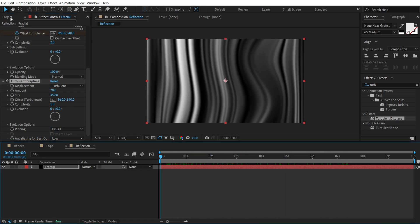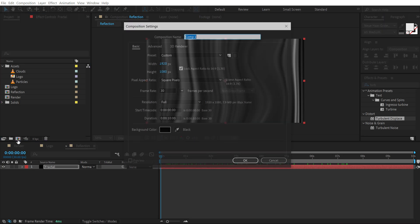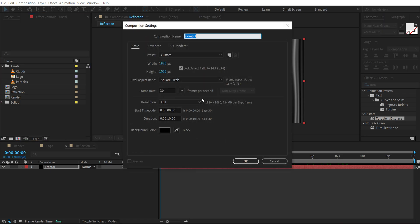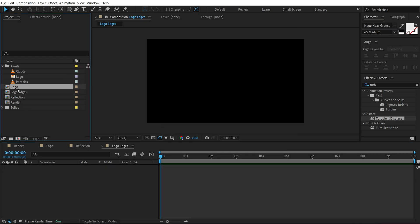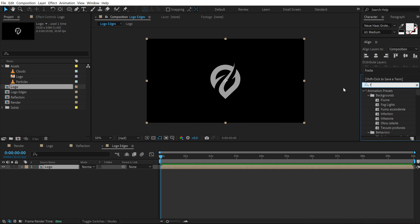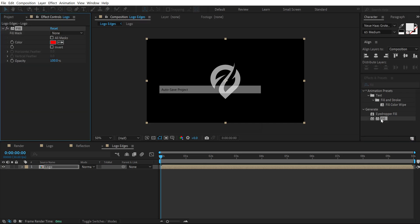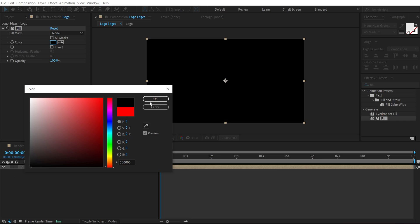Alright now let's go back and create a new composition called this logo edges. I'm going to drag and drop in the logo composition. Go into effects and presets and search for fill effect. Double click to apply this. Set this to black color.